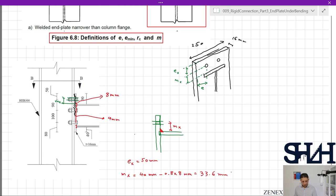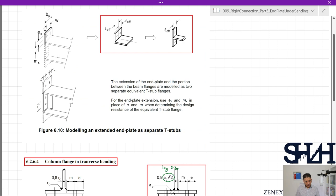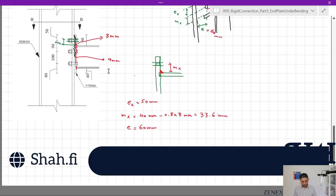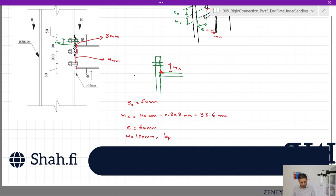From the side view, e is the distance from the bolt center to the plate edge = 60mm, w is the bolt spacing between the two columns = 130mm, and bp (the plate width) is 250mm.